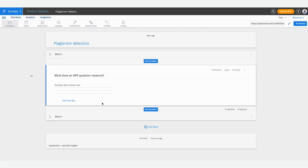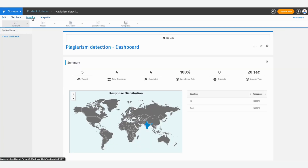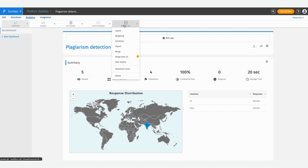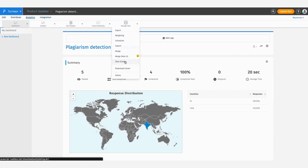Go into the survey that you're working on and navigate to the Analytics tab, which is on your top left. In here, click on Manage Data and select the Data Quality option from the drop-down menu.